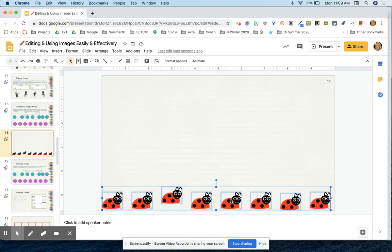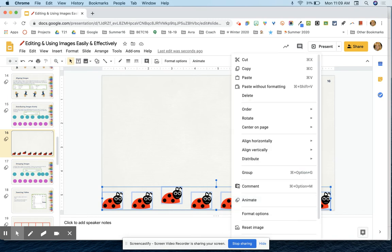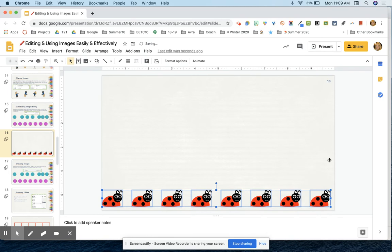And then if I want them all to be aligned, I would also want to go to align them and then maybe I align them vertically in the middle. So now the entire row, they're all lined up vertically and they're also distributed across the page.